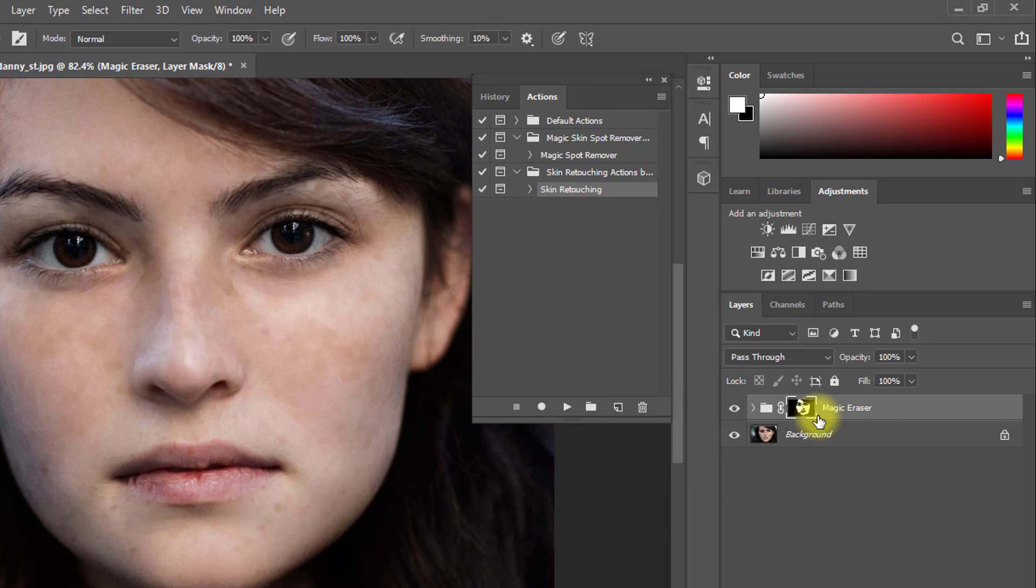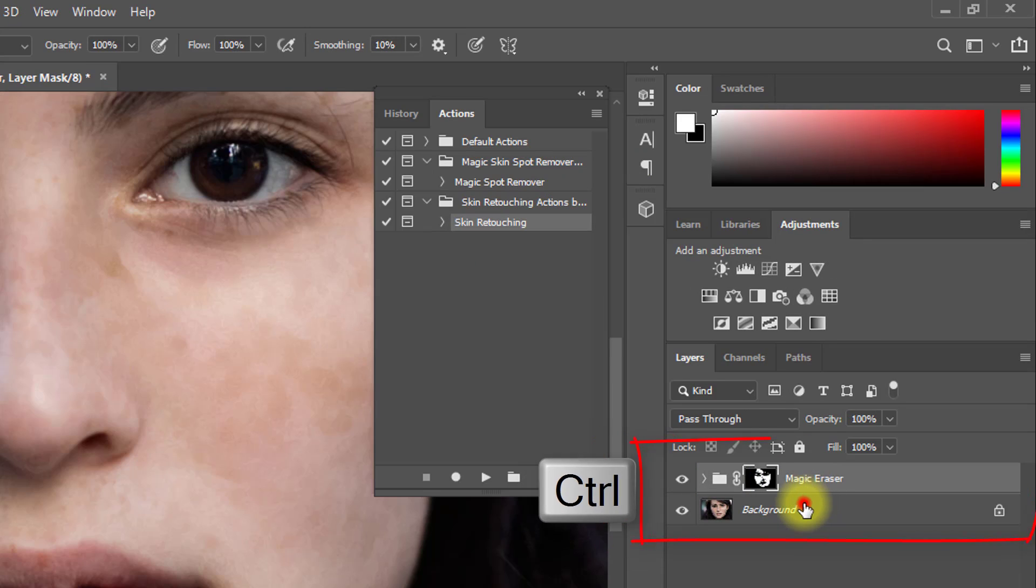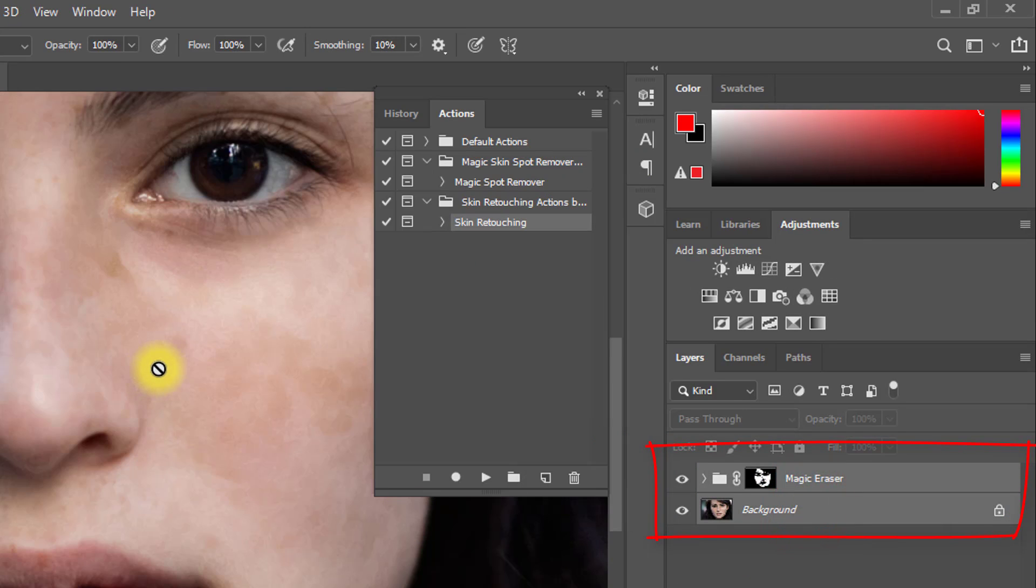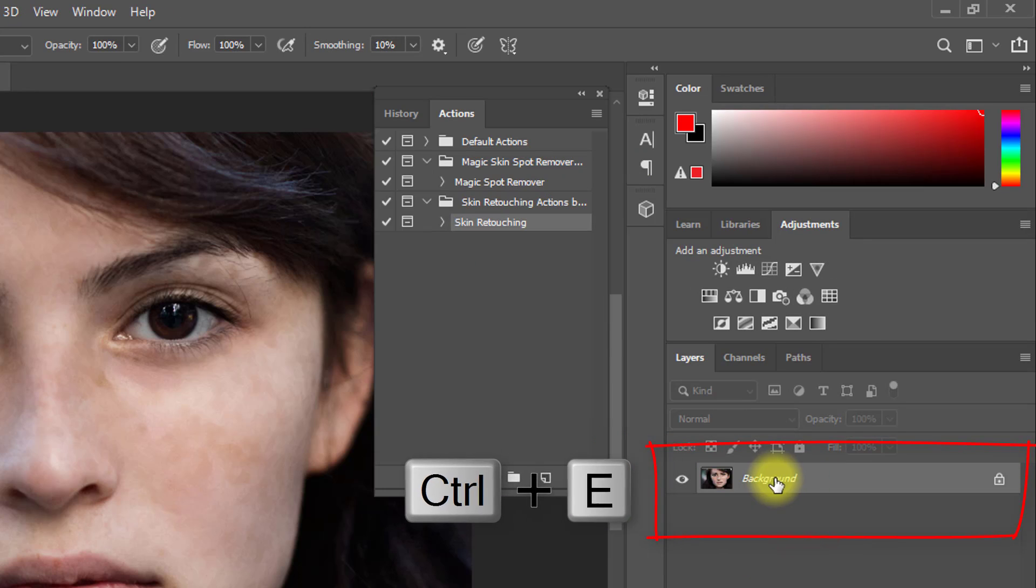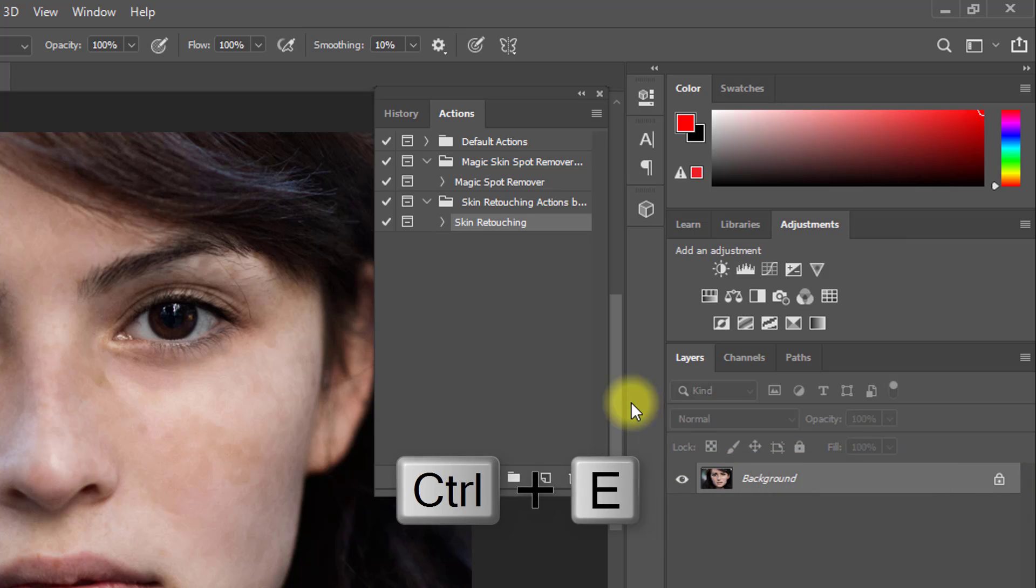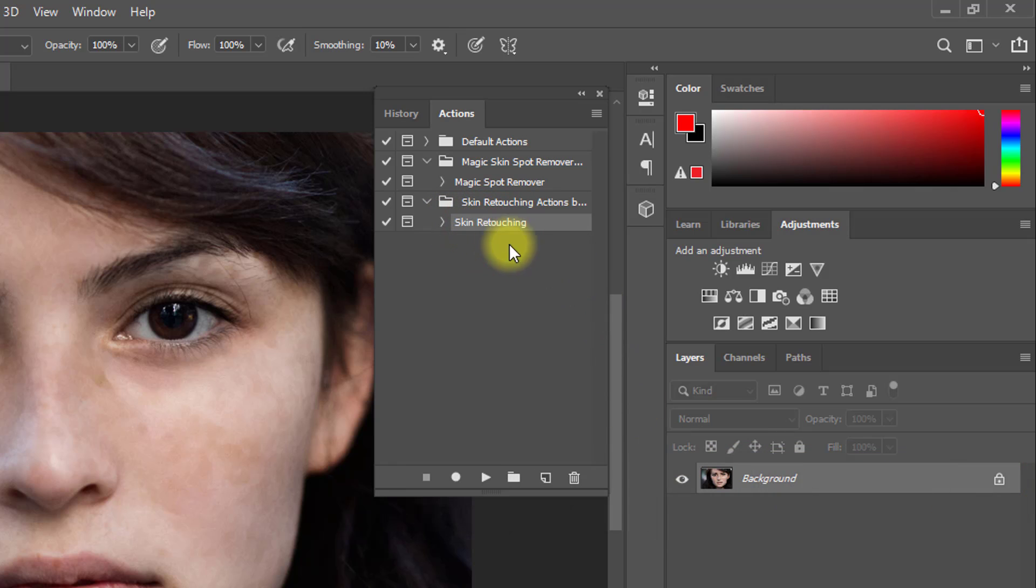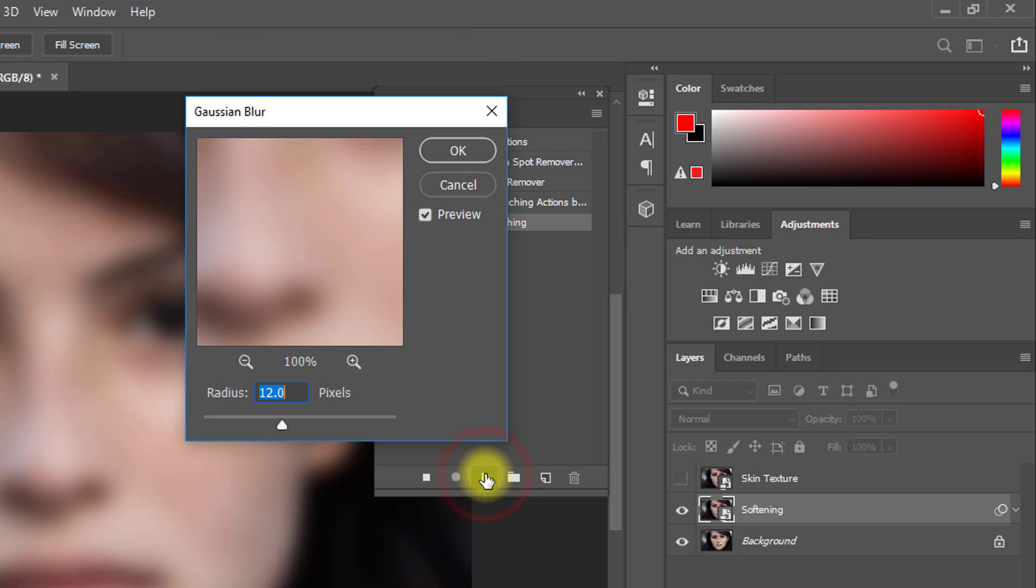Select these two layers, then press Ctrl E to merge. Now I will apply this skin retouching action. Just select this action and click on the play button.